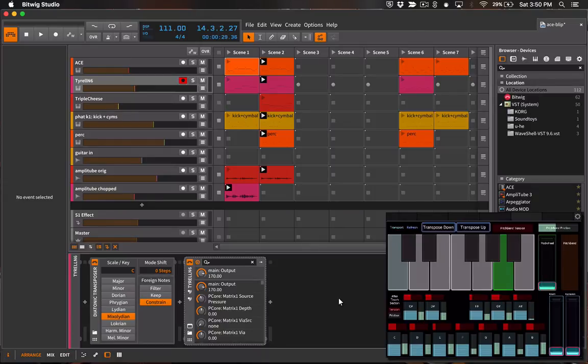Pretty simple but still useful if you're just kind of traveling with your iPad and you want a basic controller.